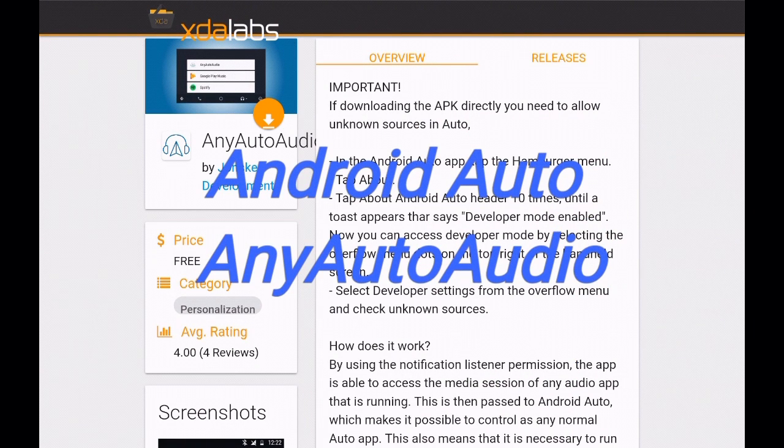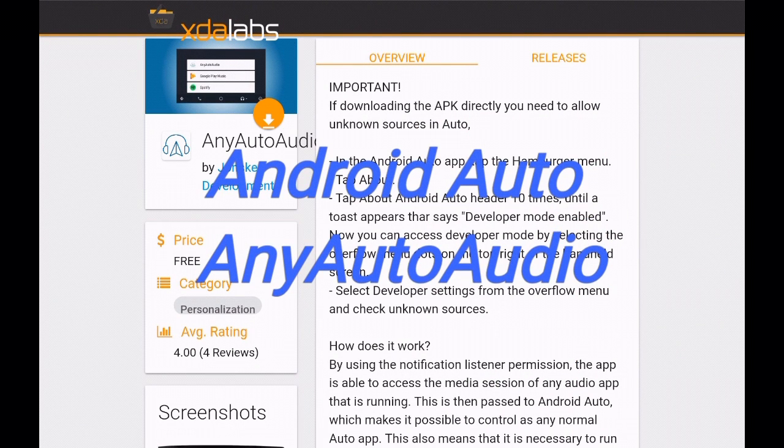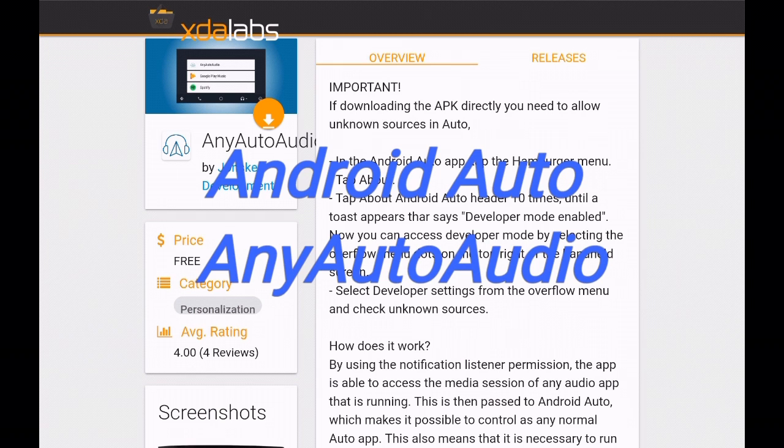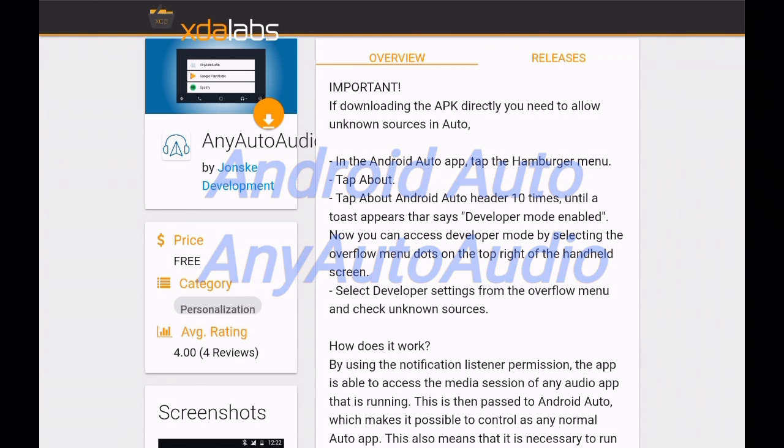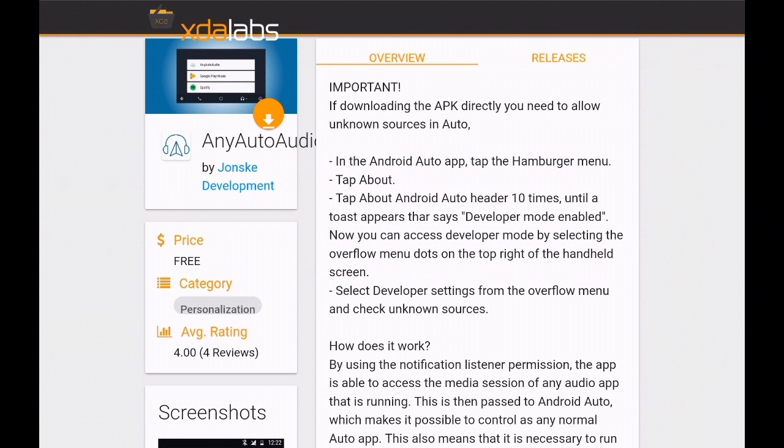Hi guys, I got an update for the Any Auto Audio app that was removed from the Play Store. If you still want it, there's a few different steps you have to follow. You can download it from XDA Labs.